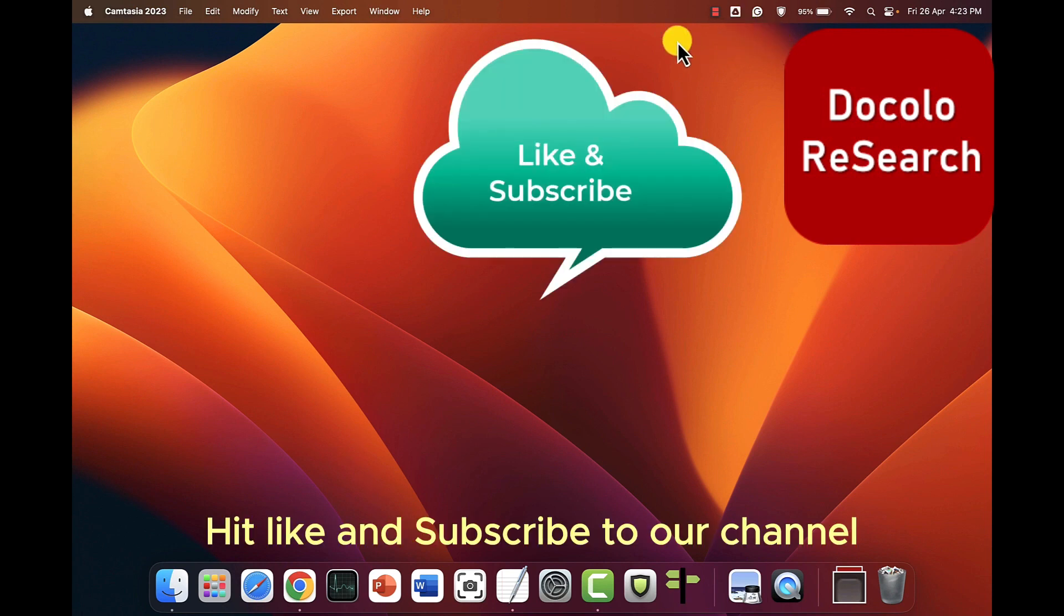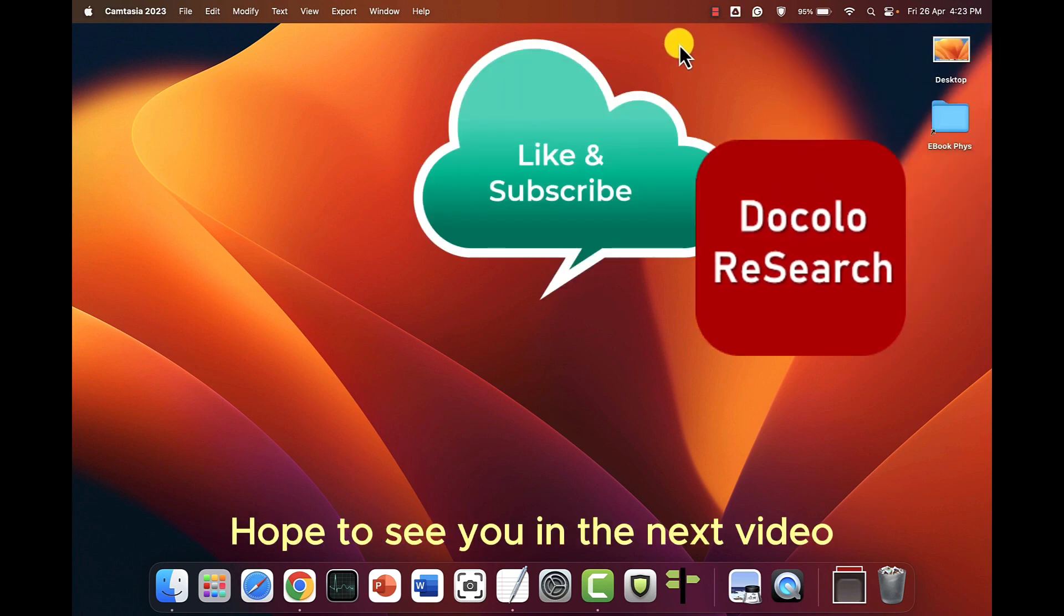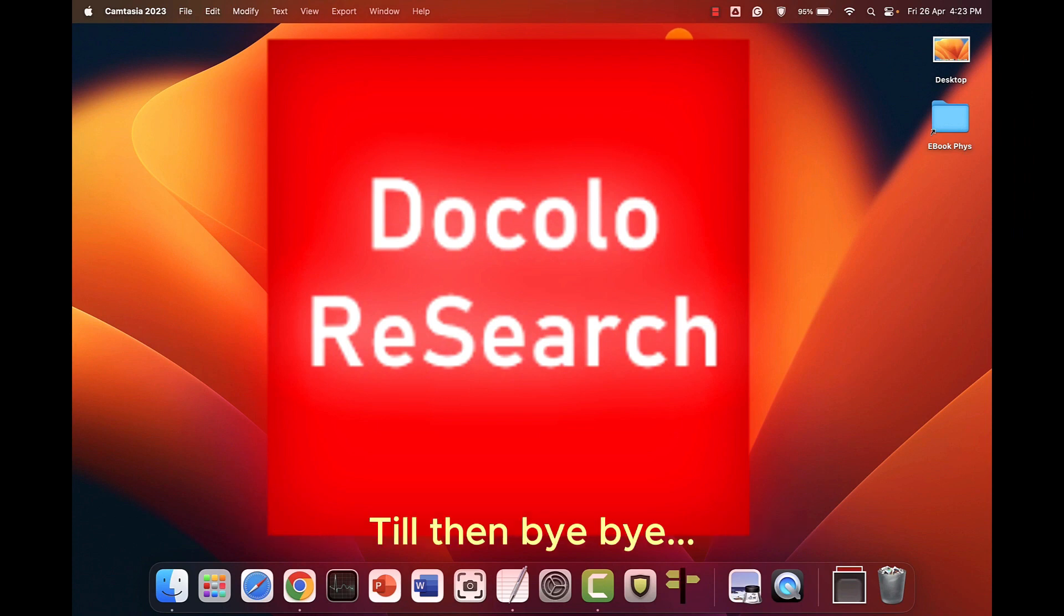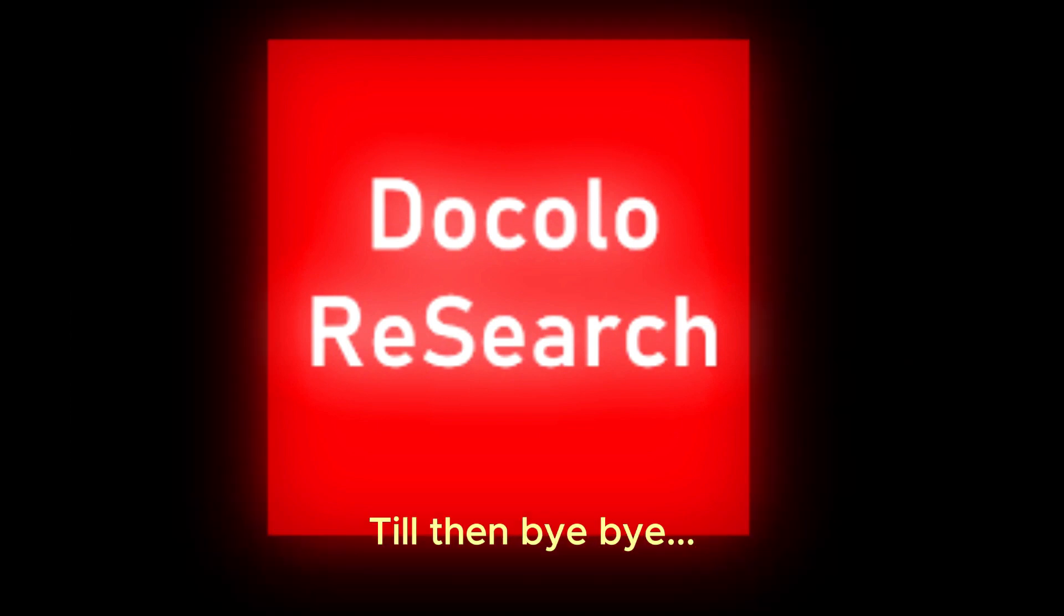Hit like and subscribe to our channel. Hope to see you in the next video. Till then bye bye.